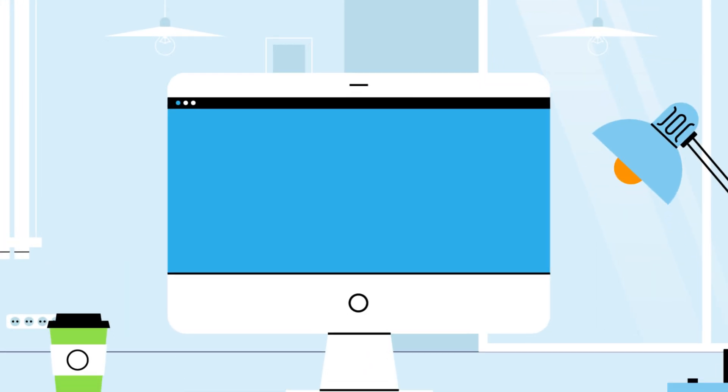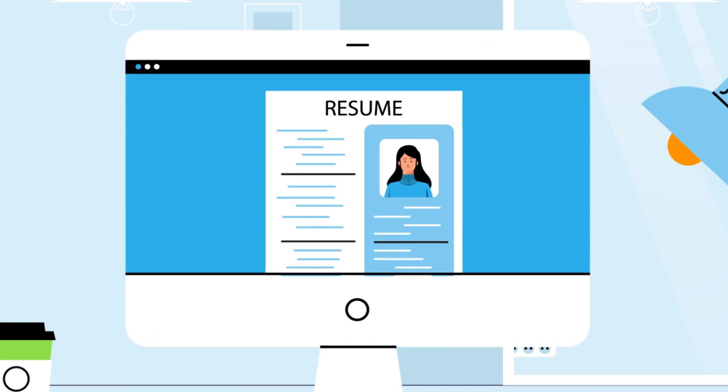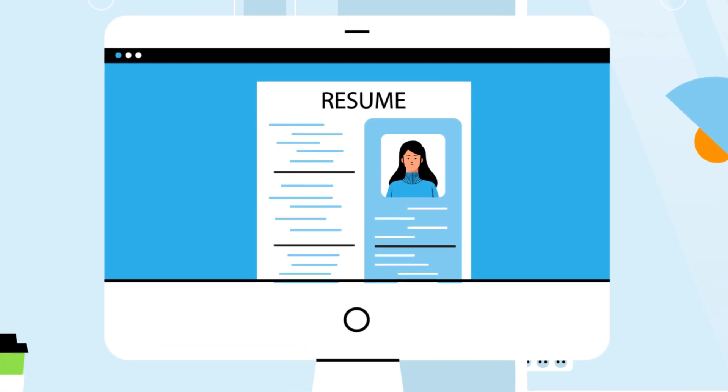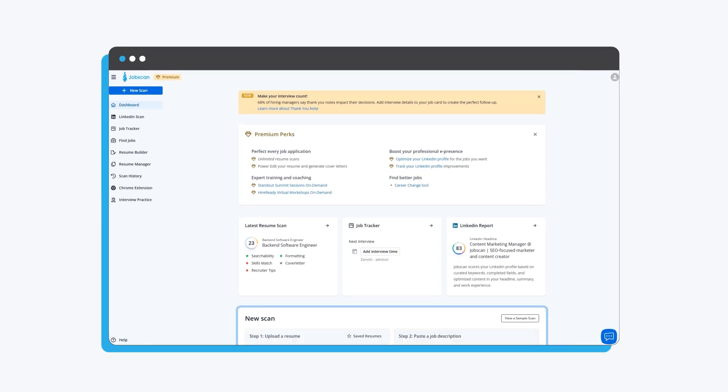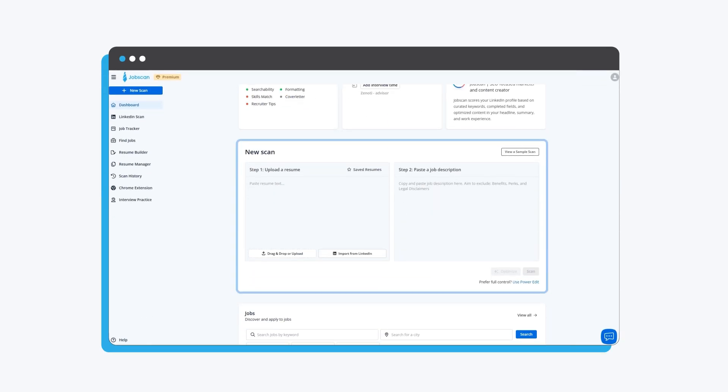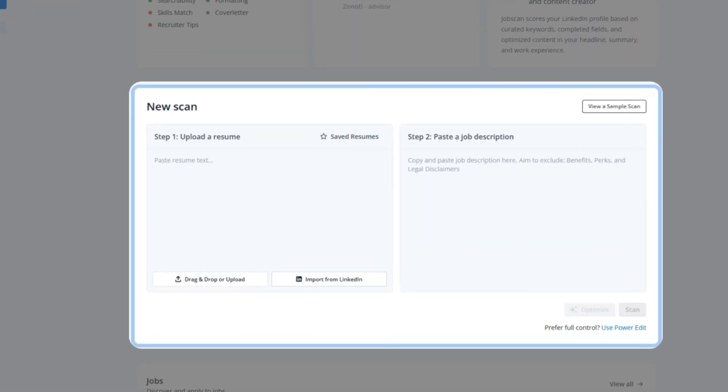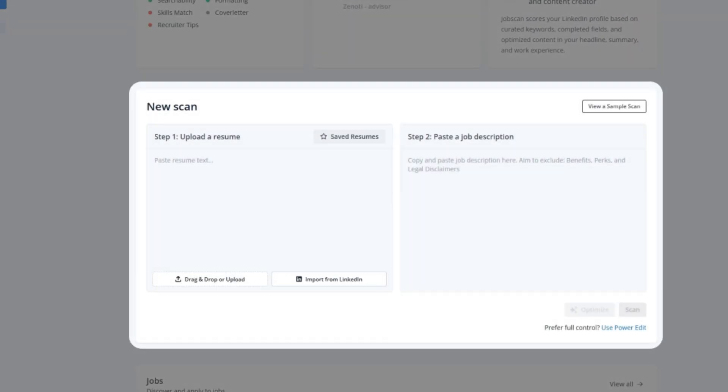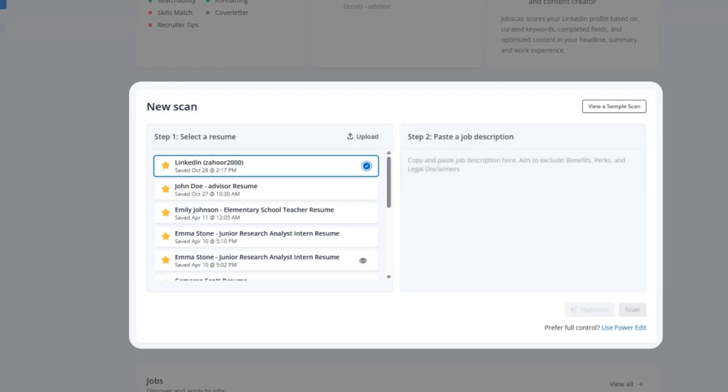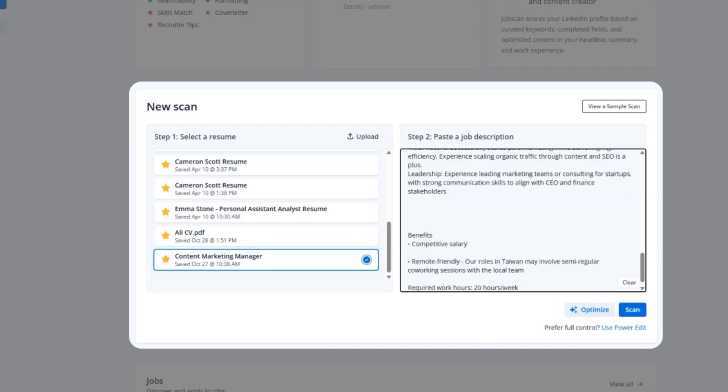What if you could optimize and tailor your resume for any job in less than five minutes? Meet One-Click Optimize from Jobscan. Getting started is simple. Upload your resume in any format or import your LinkedIn profile to instantly create one. Then paste the job description for the role you're targeting.